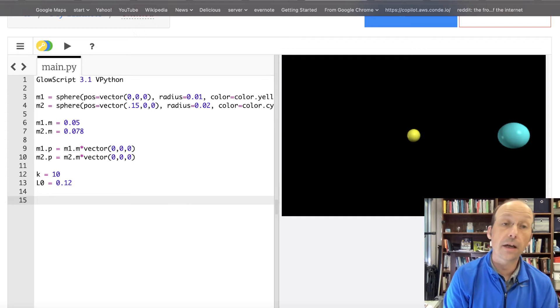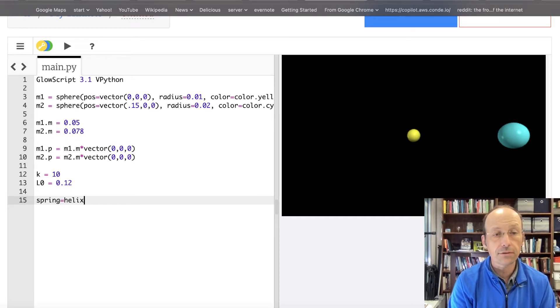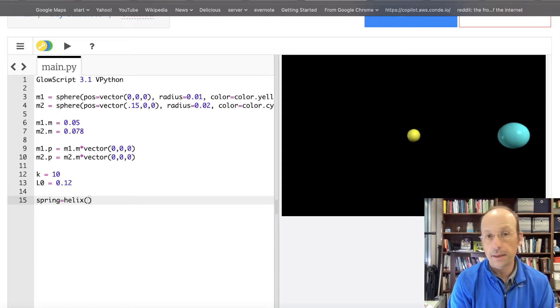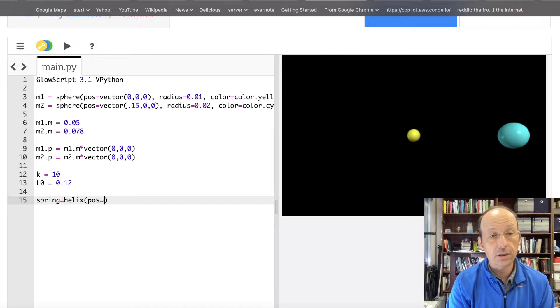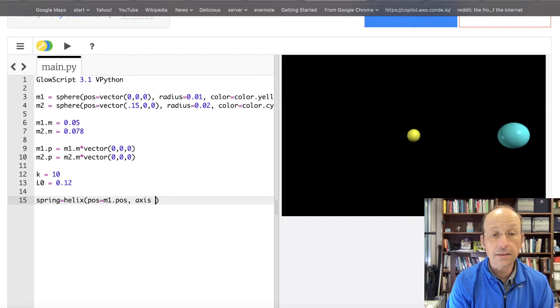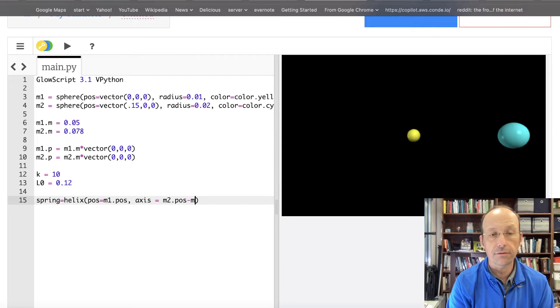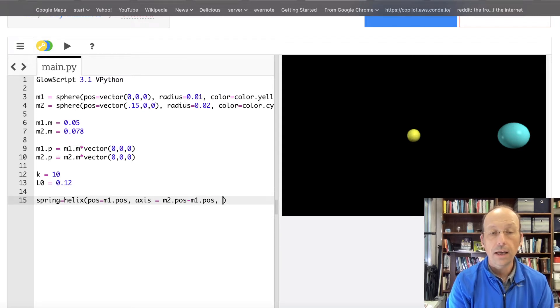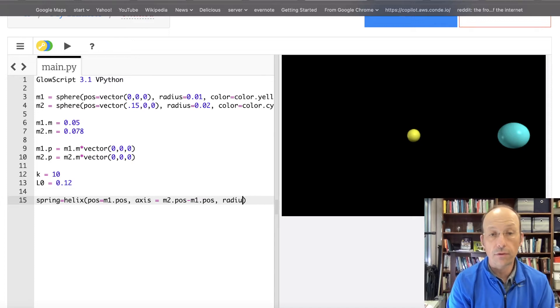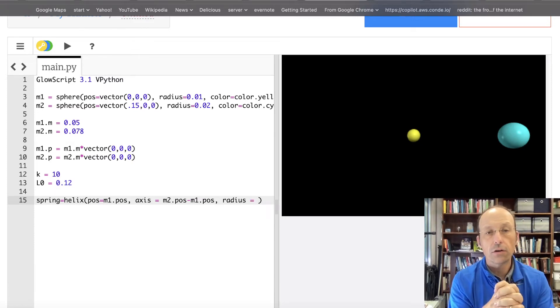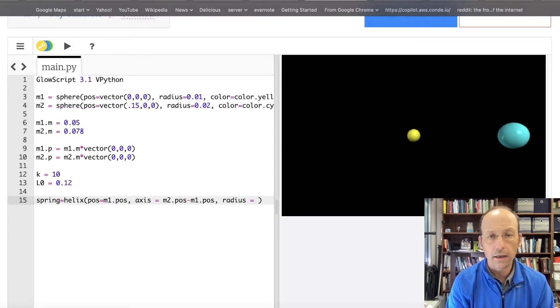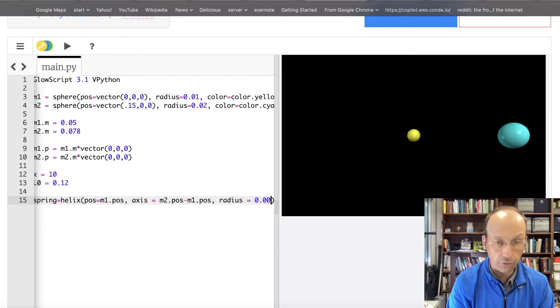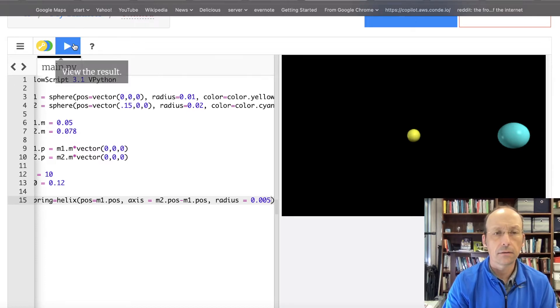Now I should actually, I can make the spring. So let's say spring equals helix. That's a 3D object in Python. The position is going to be mass1.pos. It's going to be attached to one of them. And the axis is going to be from mass1 to mass2. So it's going to be m2.pos minus m1.pos. Now I need the radius. That's going to be the overall radius of the whole thing. The whole coil. So if my mass has a, one of them has a radius of 0.01. Let's say the radius is 0.005. And let's just run it and see what it looks like from that.